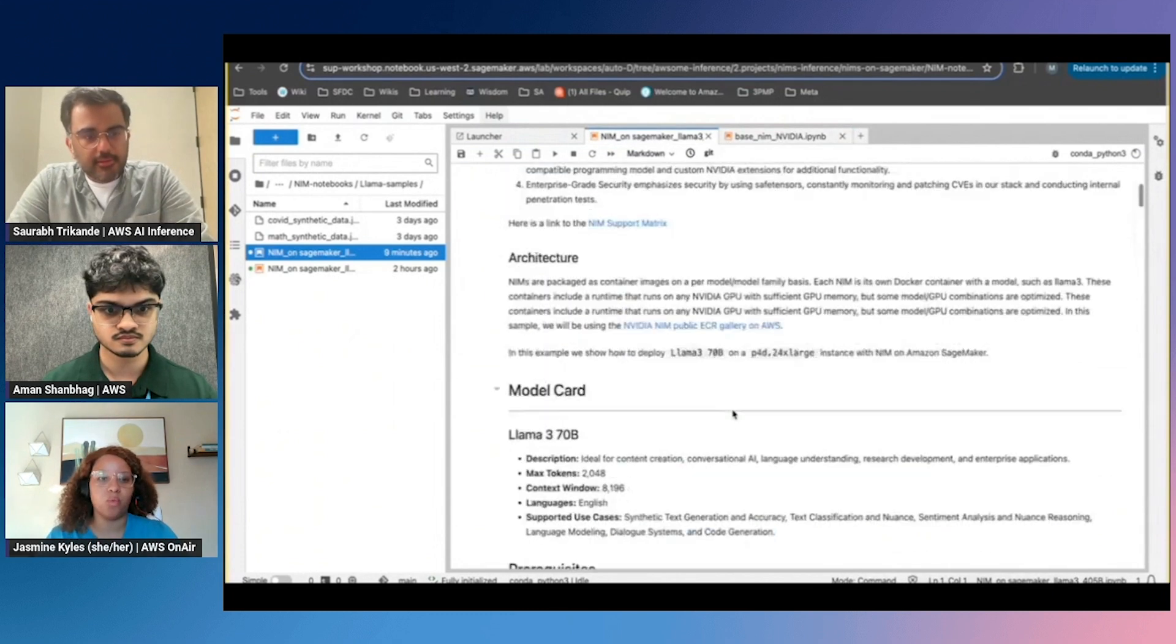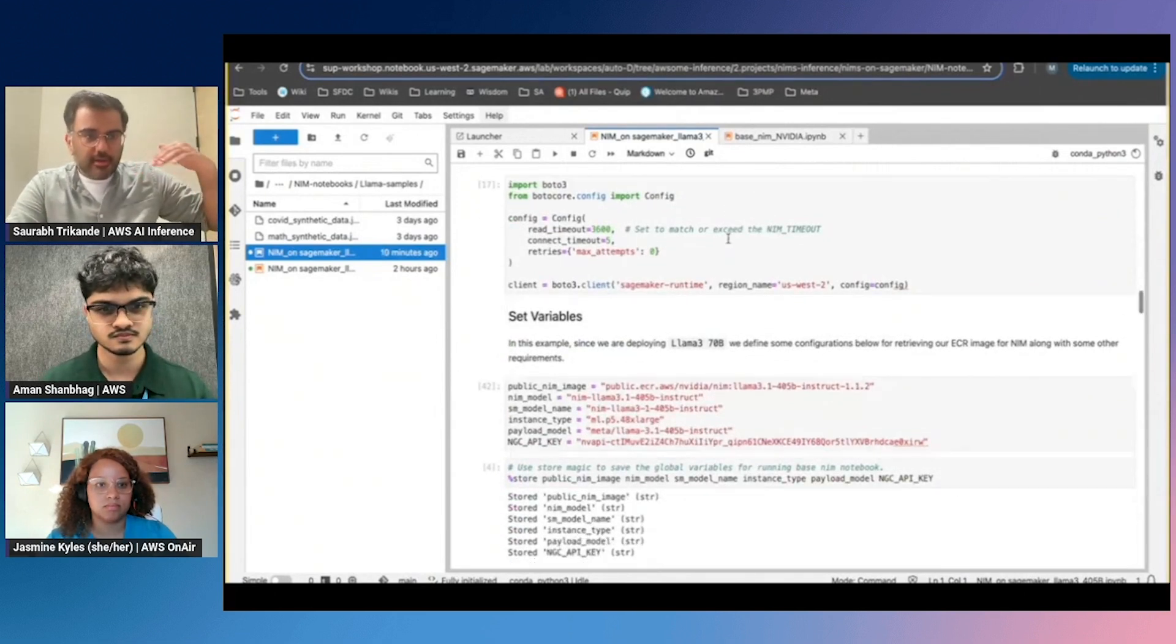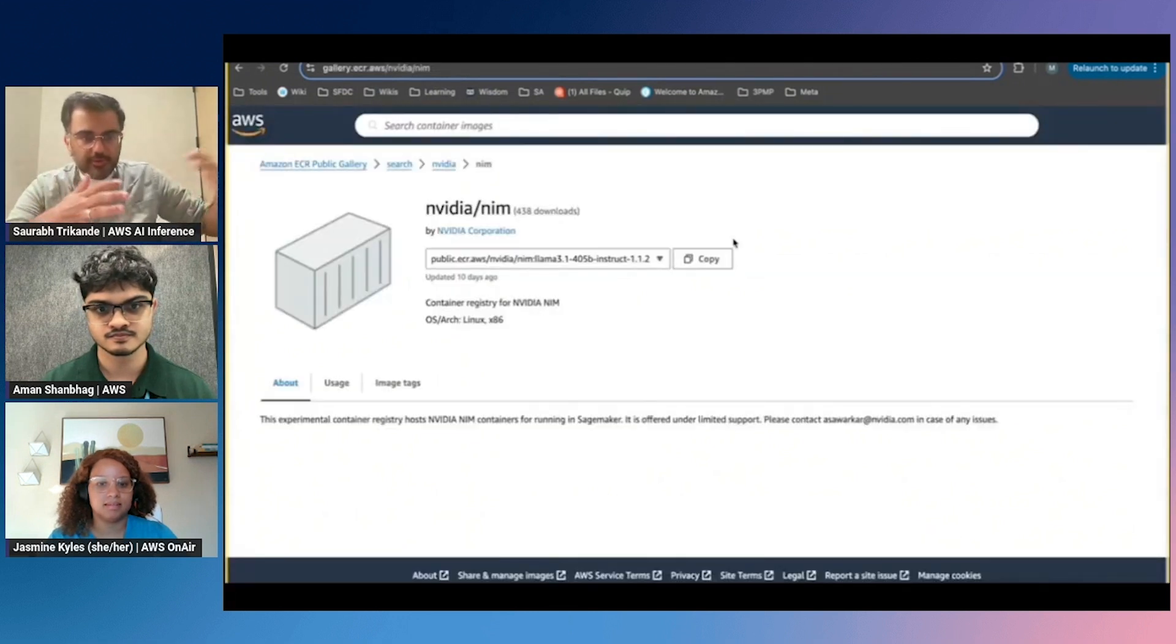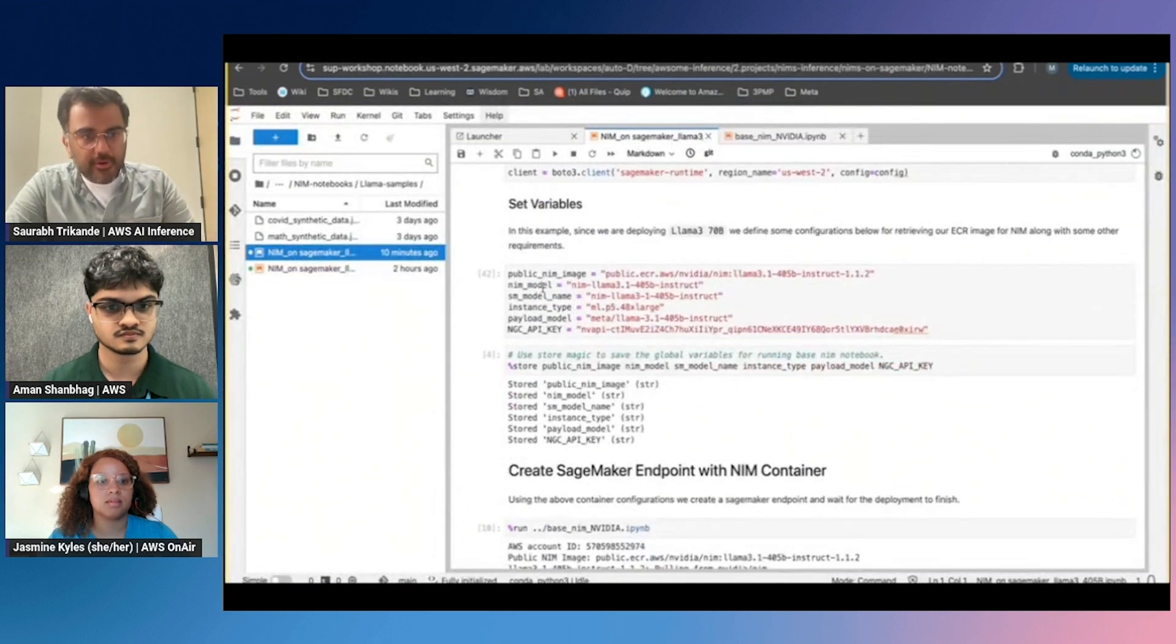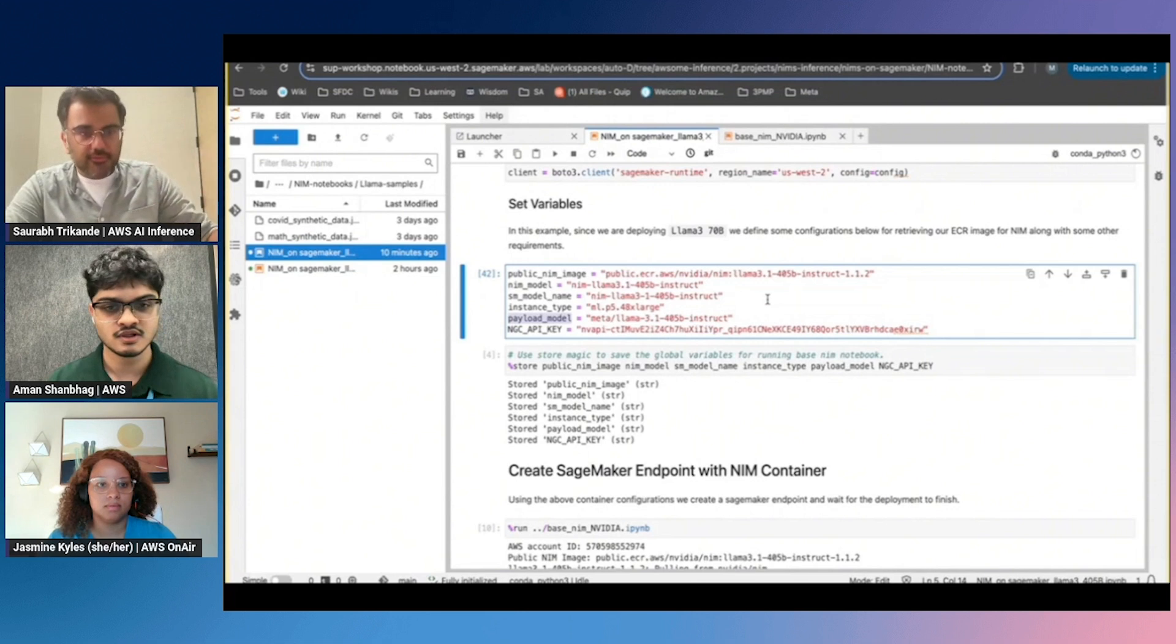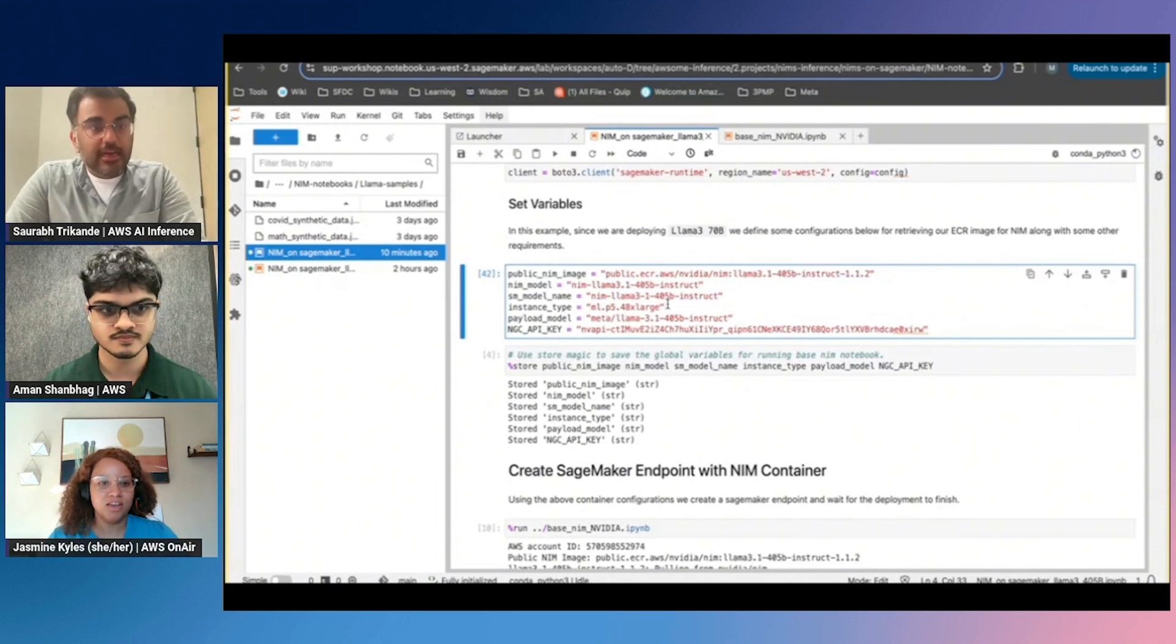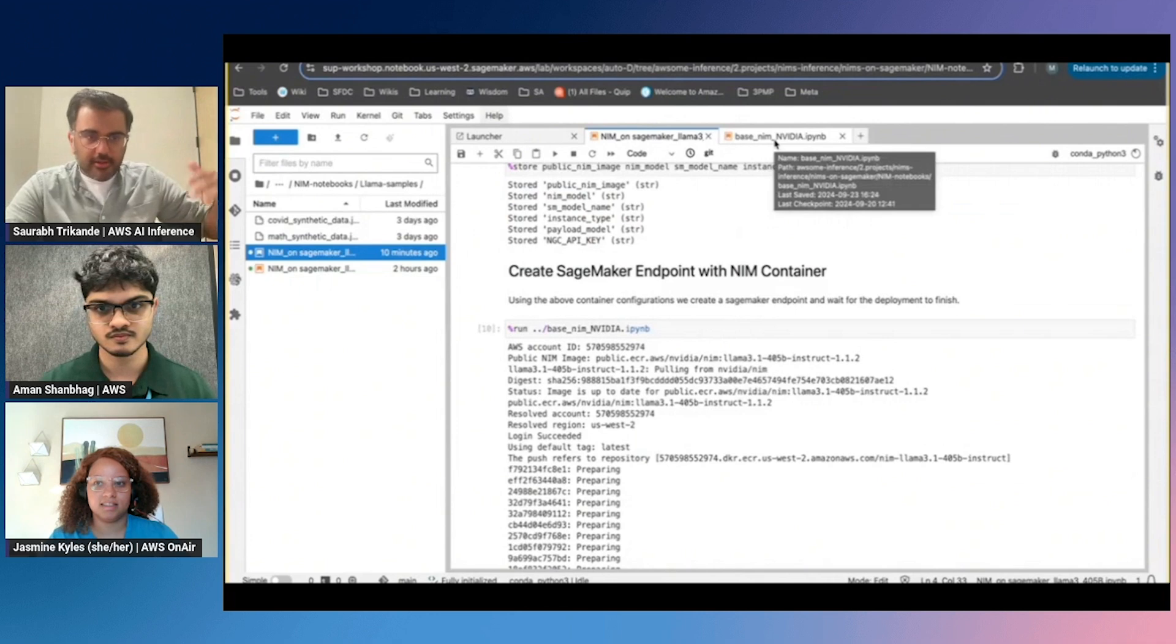As we're moving through this demo, what types of customers are using this and what are they building? NIMs is kind of a broad suite of options in terms of models they've curated—they have models ranging from Llama to some of the biotech models to drug discovery models. We've seen customer interest across all the spectrum of NIMs that NVIDIA offers. And as Amon is sharing, we have an ECR repository where NVIDIA is putting the containers for AWS customers to quickly use that ECR repository to deploy models on SageMaker with keys from NGC.